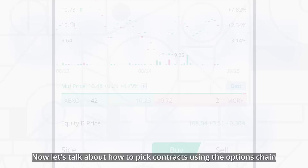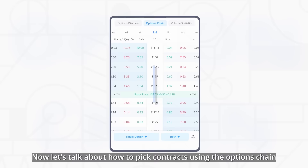Now, let's talk about how to pick contracts using the options chain. There's a lot of information displayed on the options chain. Let's look.